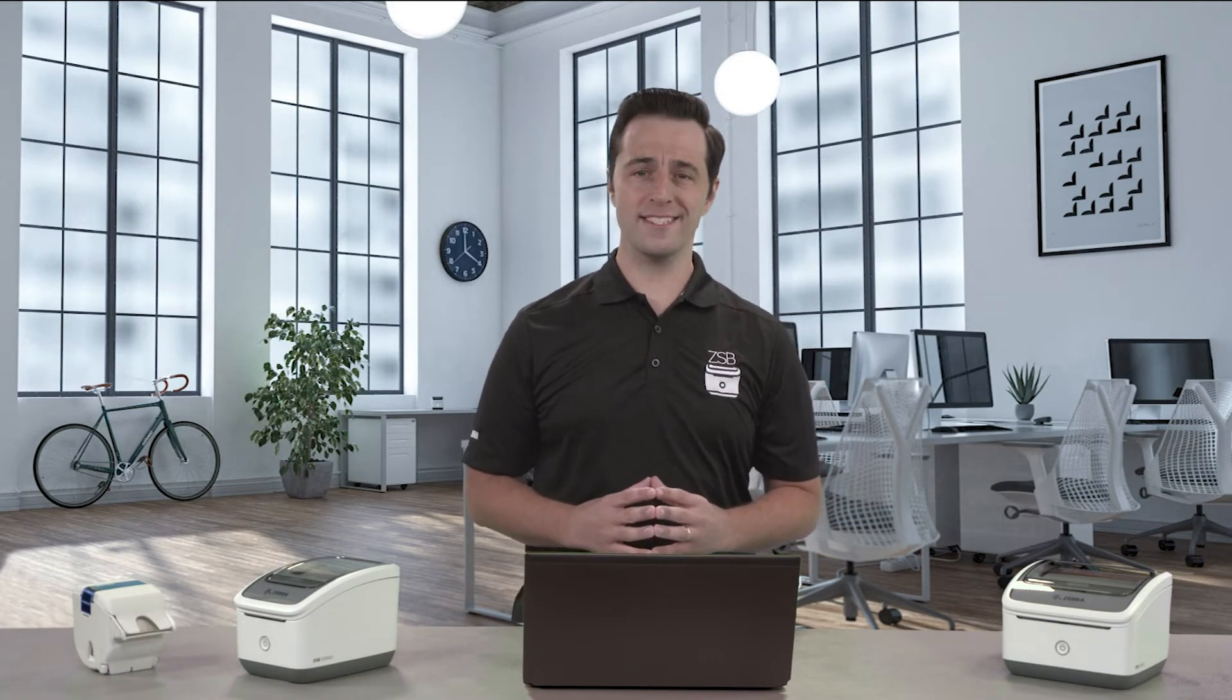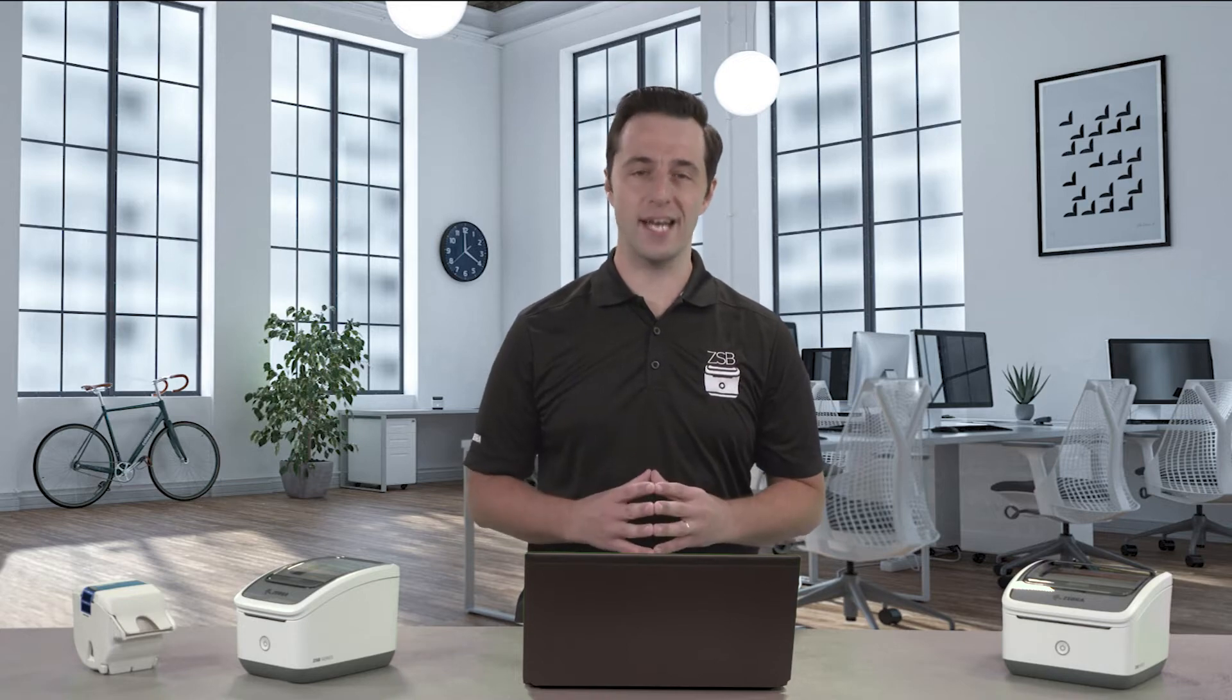Hi, this is Dan with Zebra, and I'm going to show you how to print a shipping label for product you're going to send into the FBA warehouse from your Amazon seller account.